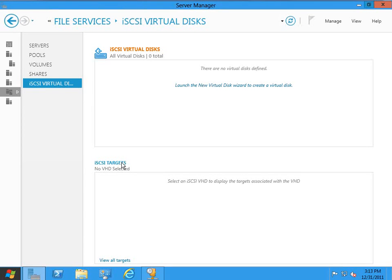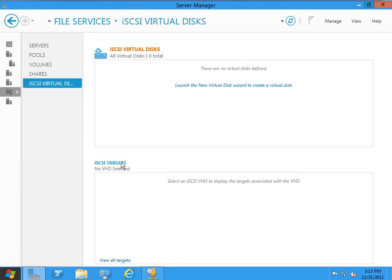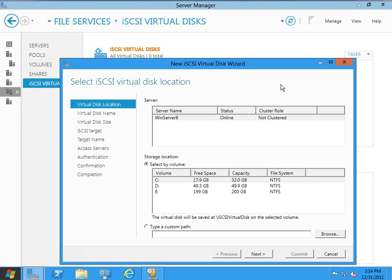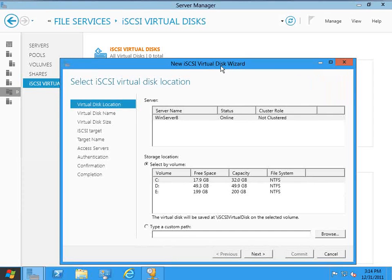Actually, we can do both at the same time through a single wizard, but the point being that now it's possible to create an iSCSI target directly through Windows Server 8. So I'm just going to quickly walk you through this process. I'm going to go ahead and click the Launch the New Virtual Disk Wizard to Create a Virtual Disk Link. And this is going to open up the new iSCSI virtual disk wizard.